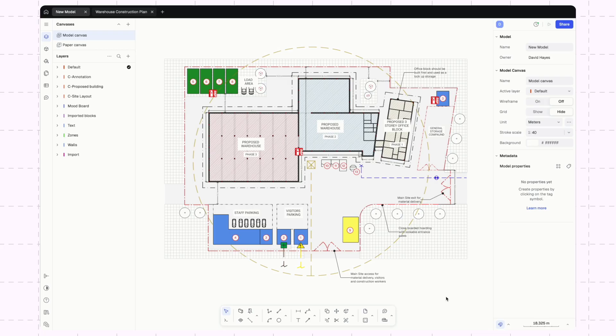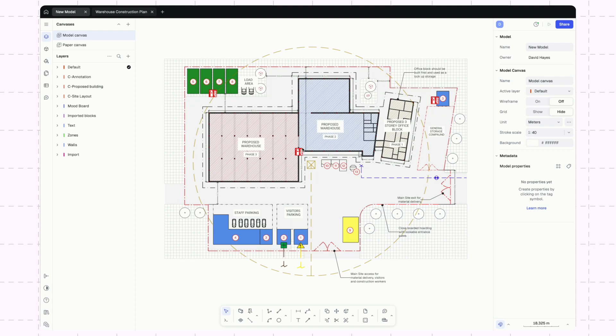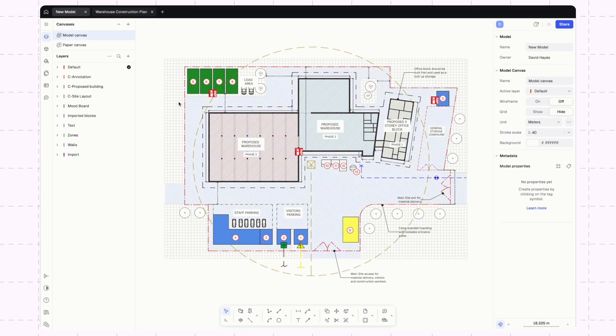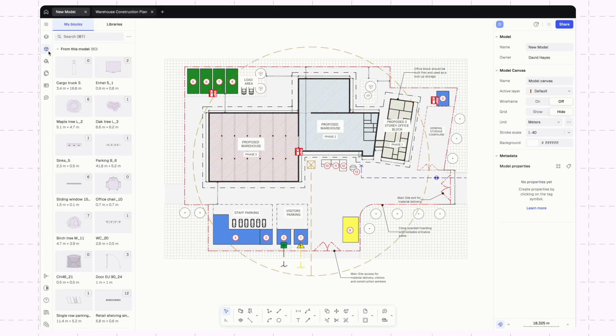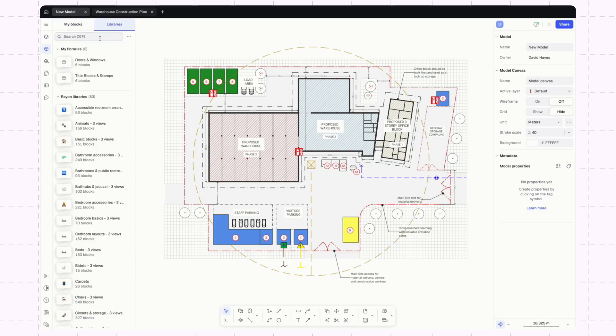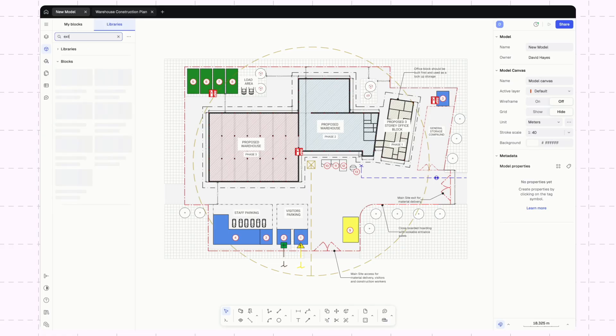We've taken this a little bit further and further developed this diagram. But there's a couple of things I still want to show you just to show how to flesh out this diagram. First, we're showing some locations of fire extinguishers. In order to bring this diagram in, I'll just go over to our blocks library. Rayon has provided thousands of blocks that we can search through. I'll just do a search for extinguisher.